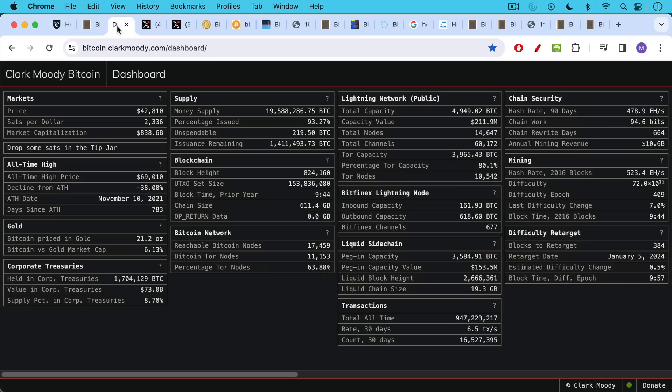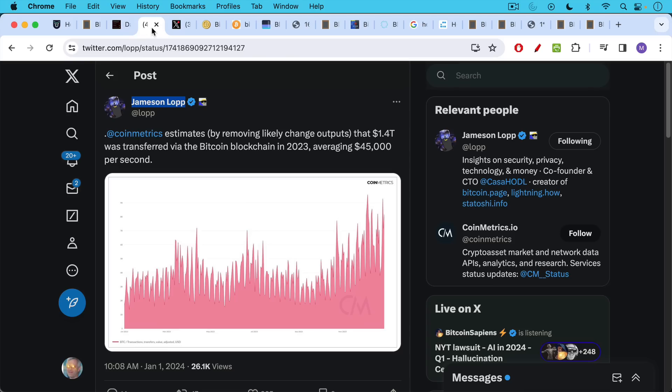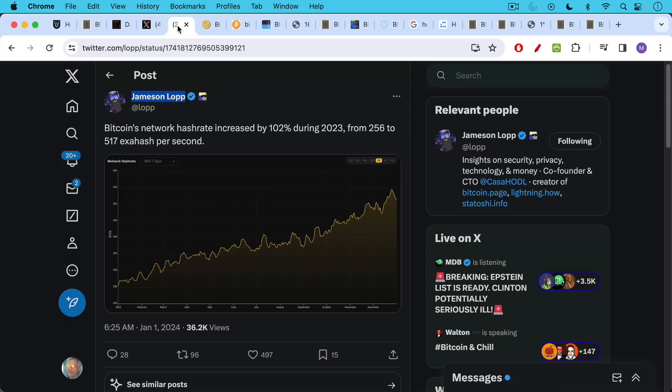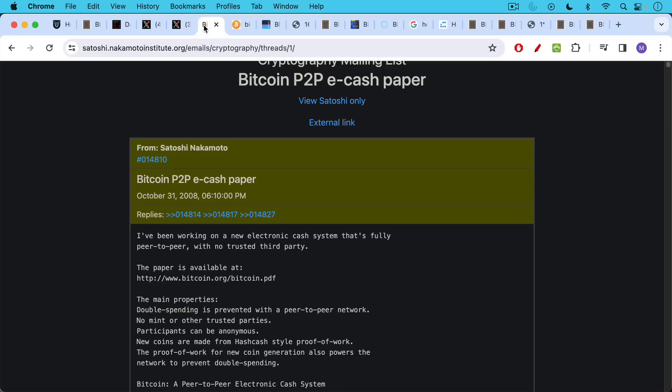Bitcoin now trading at a market cap of over $800 billion, far ahead of all of its supposed rivals. Bitcoin transferred about $1.4 trillion worth of value in 2023, and its hash rate went up from very high levels to even higher levels, going up 100%, approximately from 256 exahash per second to 517 exahash per second, easily making it the most powerful computer network and the most important computer network in the world.